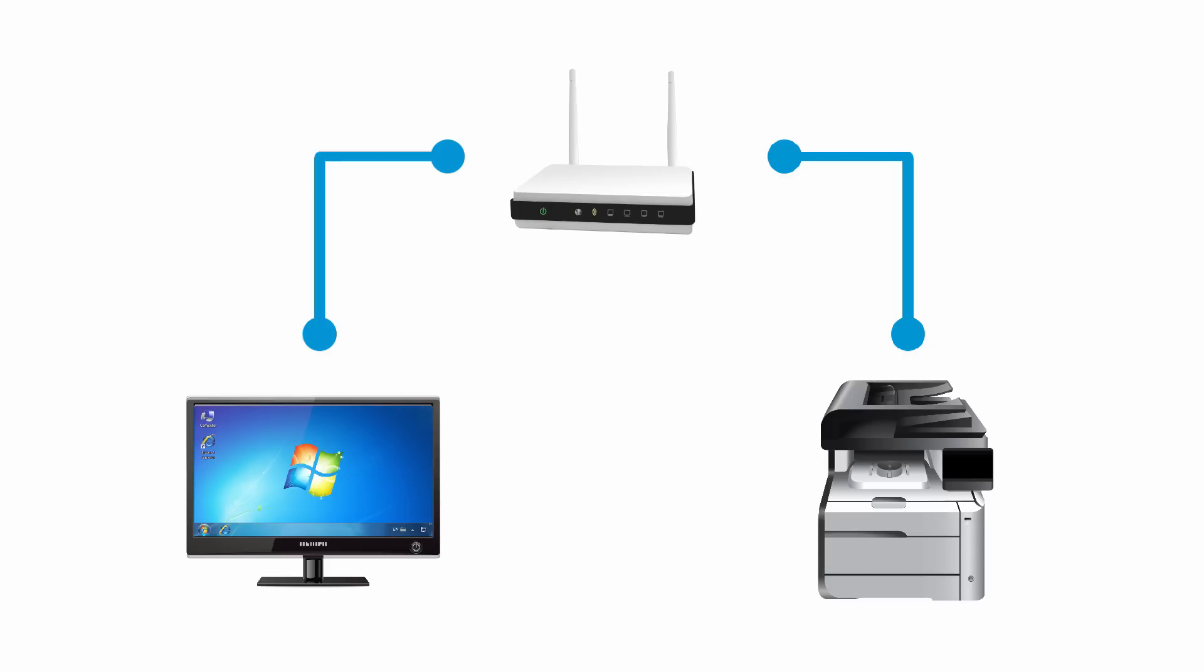HP recommends that the printer network be set to DHCP and not Manual IP.